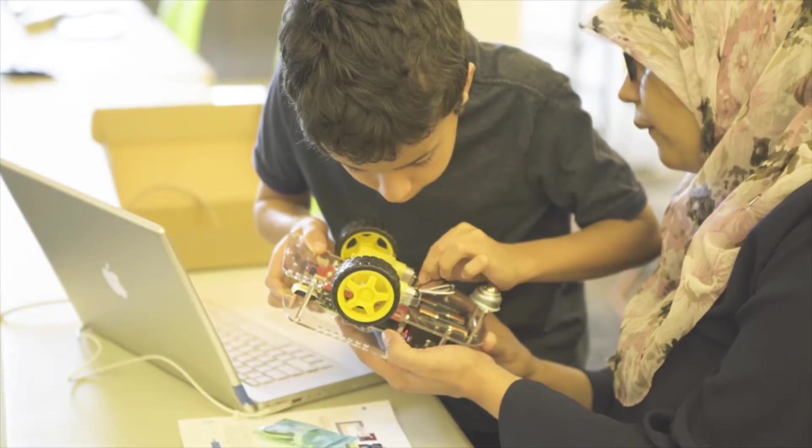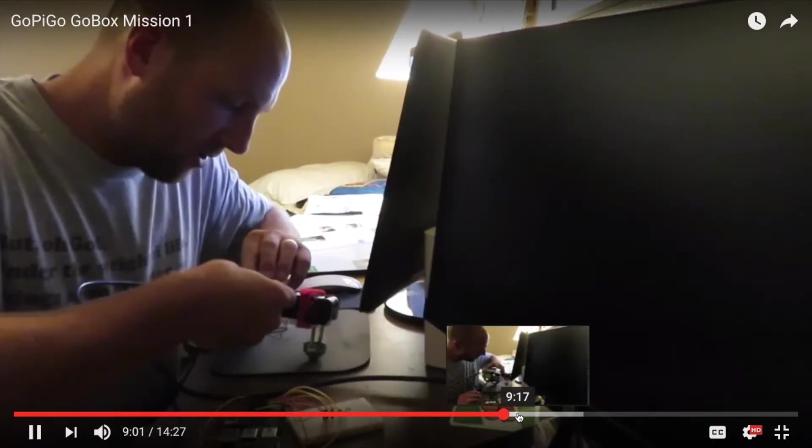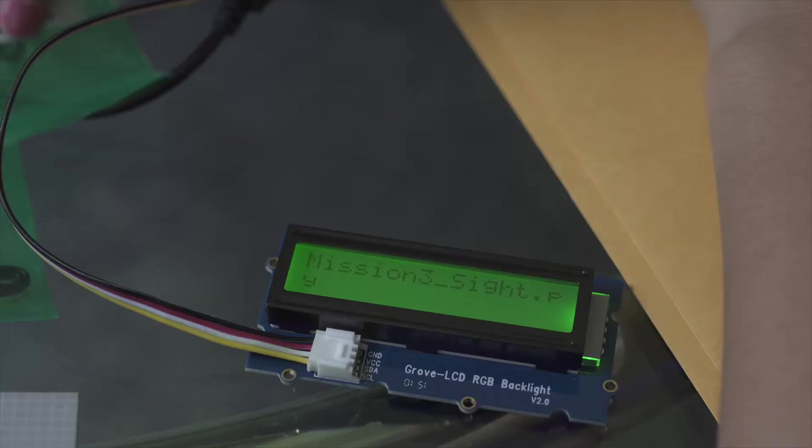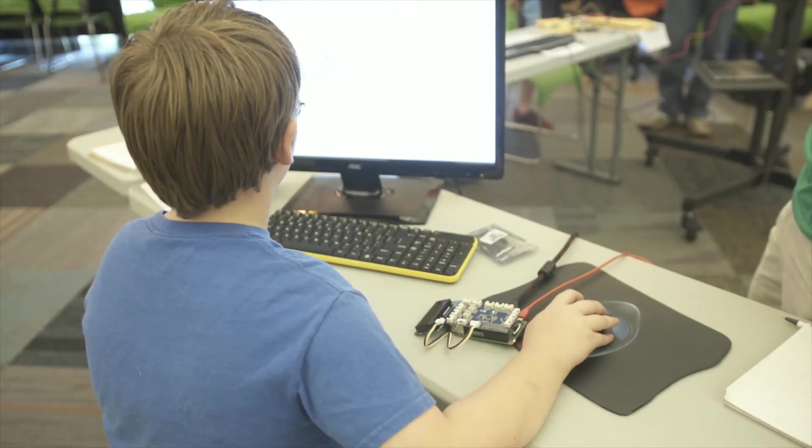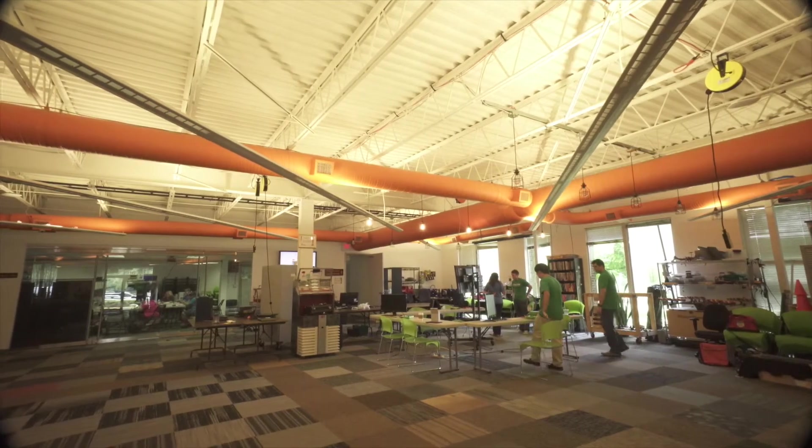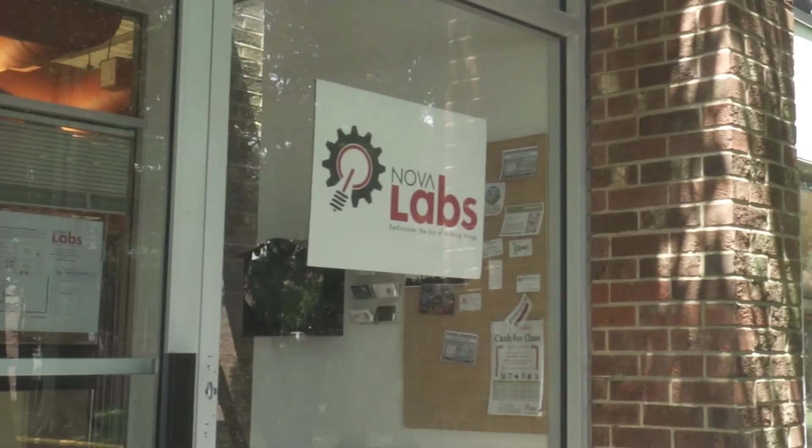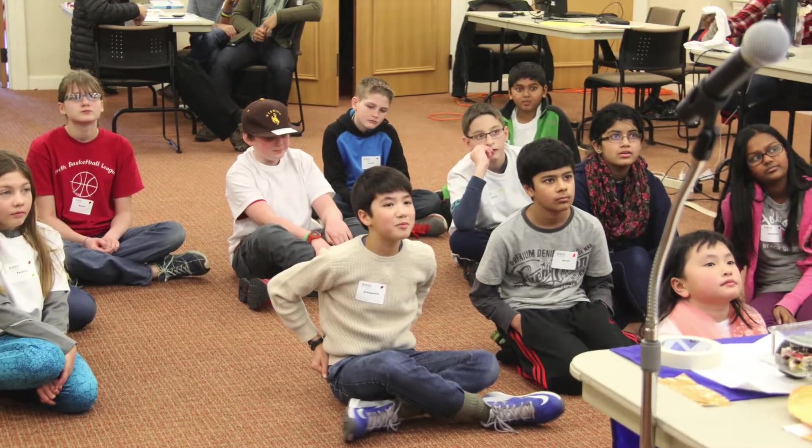That reaction has us excited to develop other great products like Spy vs. Spy, taking what we've learned to help us build even better content for use at home, in classrooms, and across libraries, makerspaces, and after-school programs around the world.